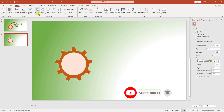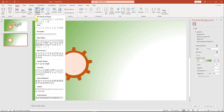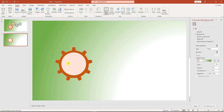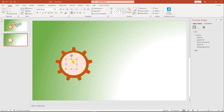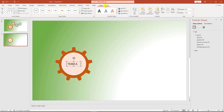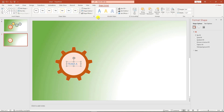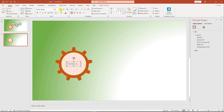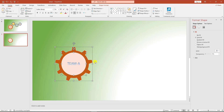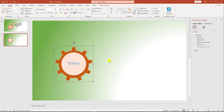Then go to Insert, go to Shape, insert a Text Box, and drag it over here. Write 'Team A'. Change the shape format, change the text format, and increase the font size. Then group this shape and the oval shape together.